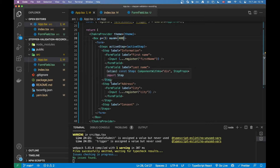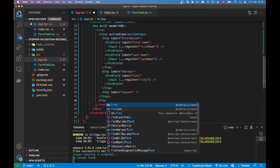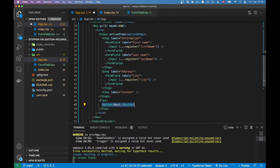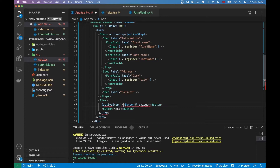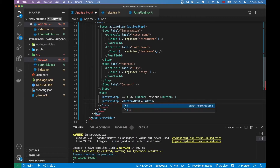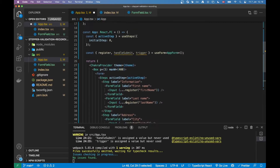Now we need buttons to navigate between steps. At the bottom I'll create a Flex container with the buttons. The previous button I'll render only when activeStep is not zero — so we can go back. The next button I'll render as long as activeStep is not two, since I have three steps and the index two is the last, starting from zero.